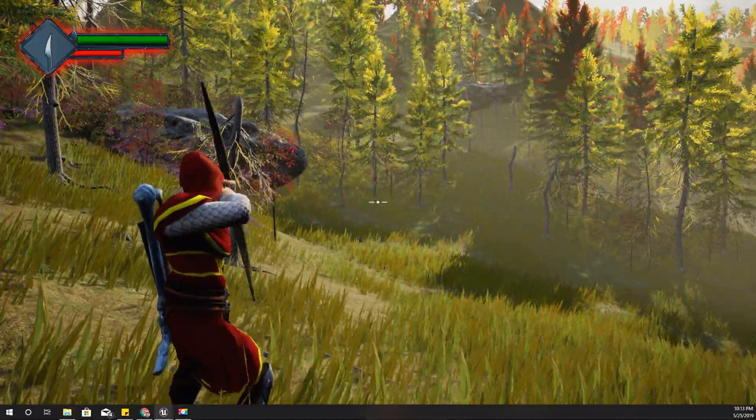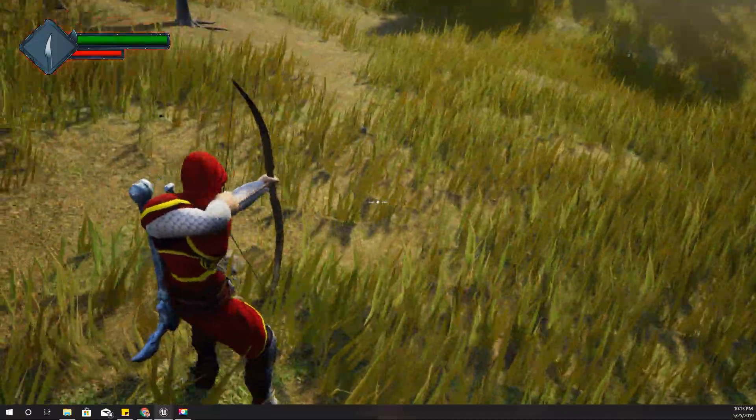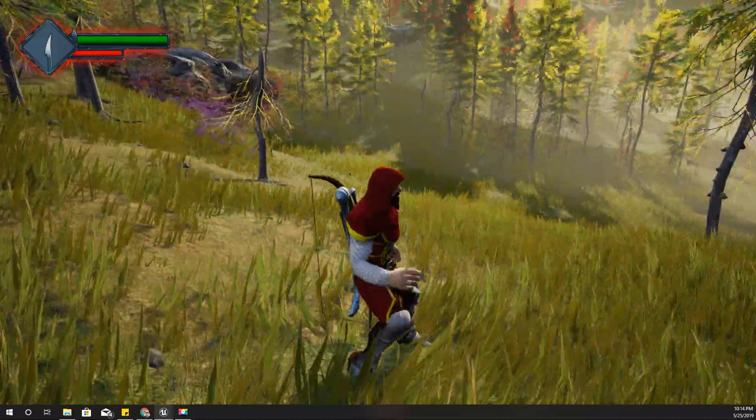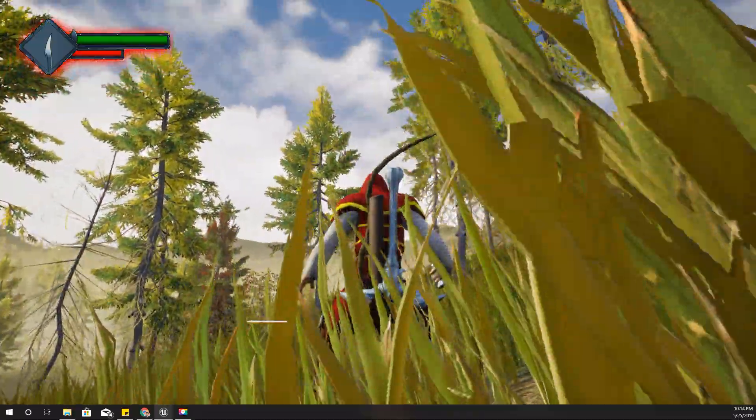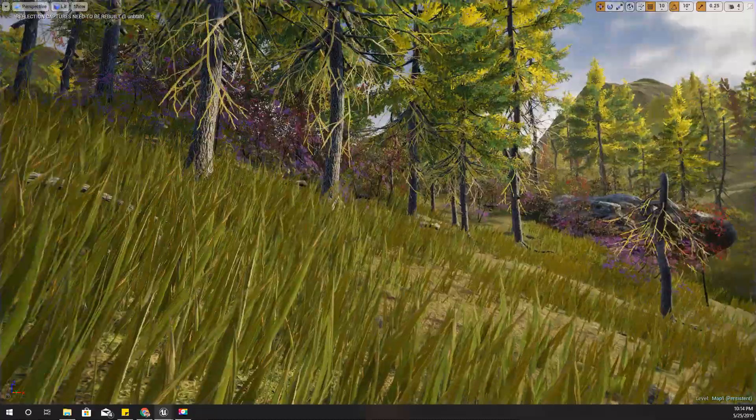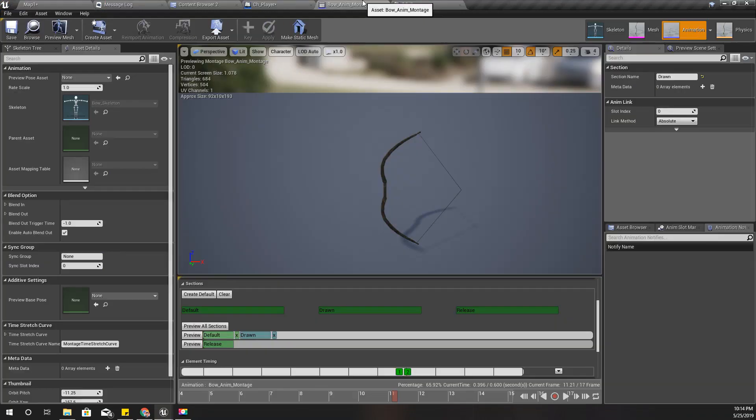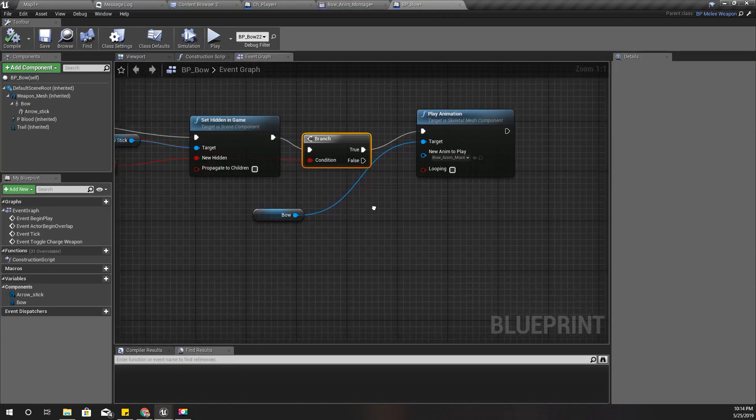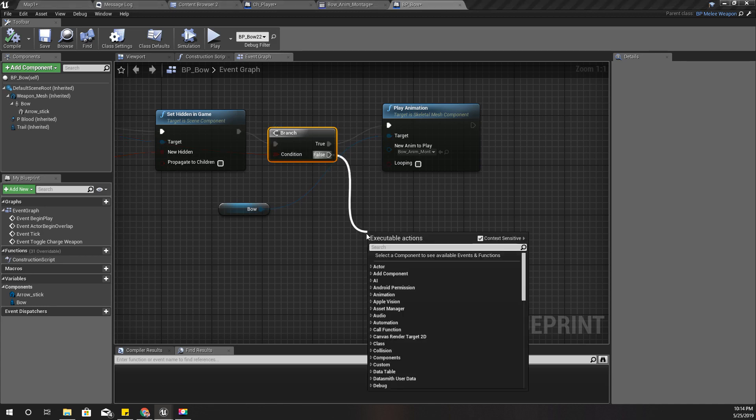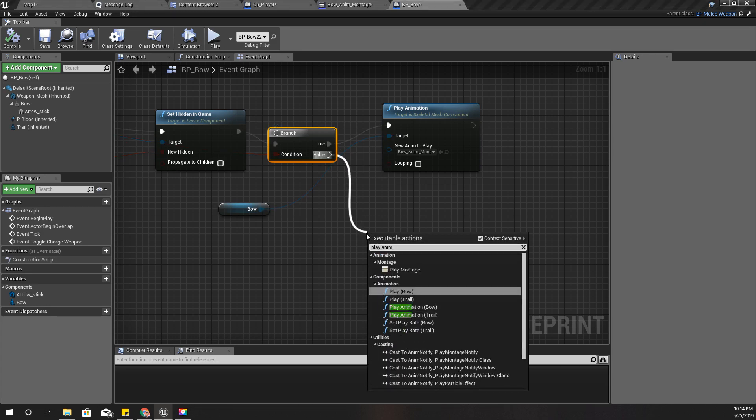Okay, now you can see the bow is drawn, but when I release it, it is still in like that, so I need to reset that one. So when this is false, I should play animation.